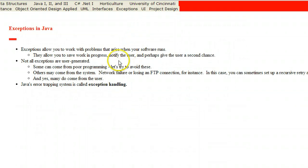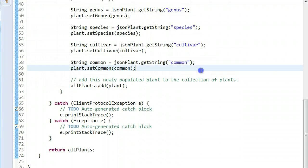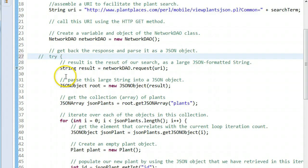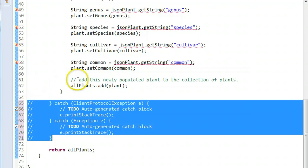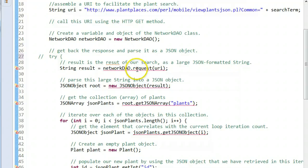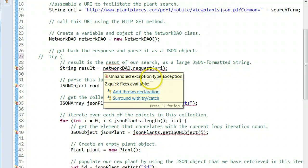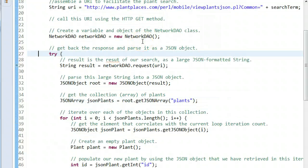Looking at exceptions, there are two types: checked and unchecked. With a checked exception, we are required to put in a try-catch block or our program will not compile. Watch what happens when I comment all of this out — we get all kinds of red lines saying 'unhandled exception type exception.' That means by calling the network, it may throw a checked exception and we have to decide what to do. So I'll go ahead and put my try-catch block back.